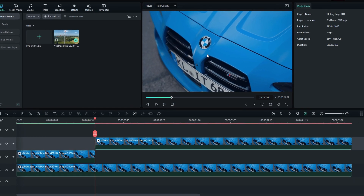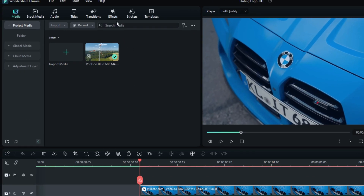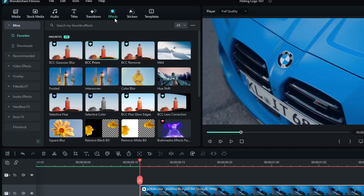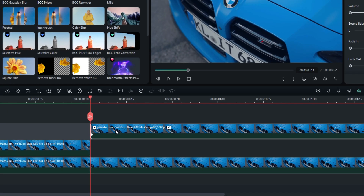Okay guys, let's add a glitchy floating effect to this logo. Select this layer and go to the Effects tab, then search for the effect called BCC Prism, then add it to this layer.